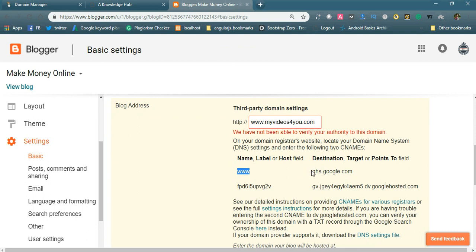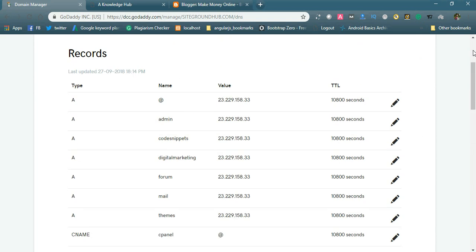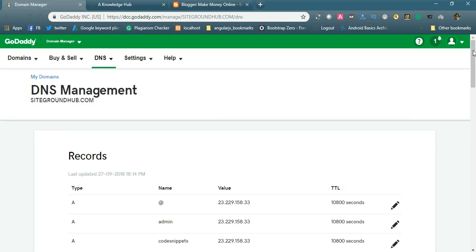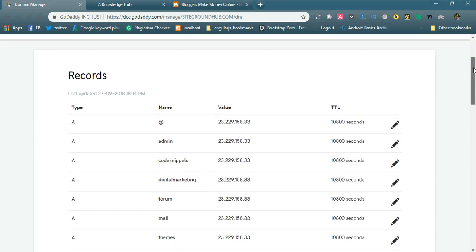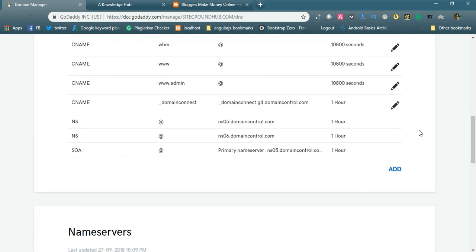Create those DNS details in the domain manager. You can go to the domain manager in GoDaddy. This is the GoDaddy account DNS Management. In DNS Management, scroll down and click Add.